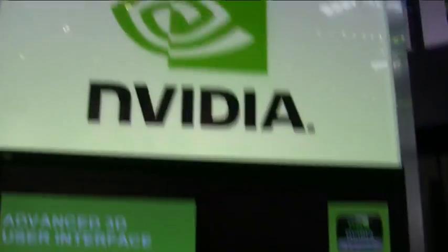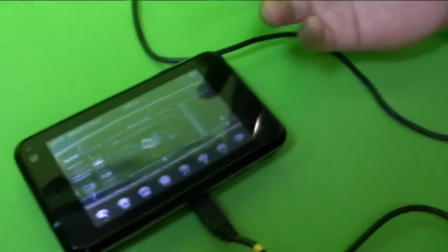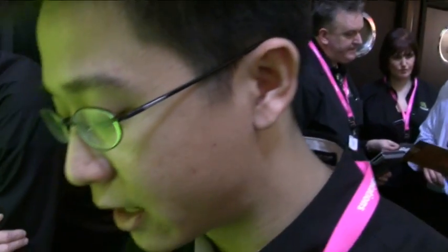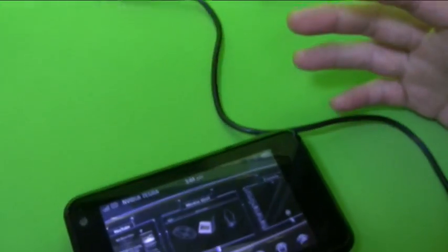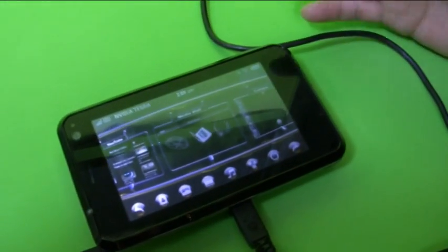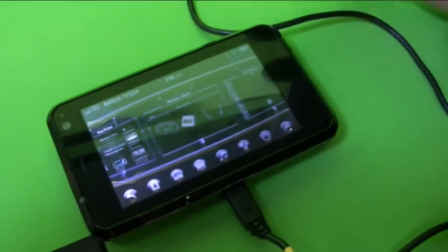I don't know if you are familiar with Tegra — they're basically our line of application processors for the smartphone, mobile internet device, and netbook segment. This demonstration basically showcases the multimedia and 3D capabilities of our chip.